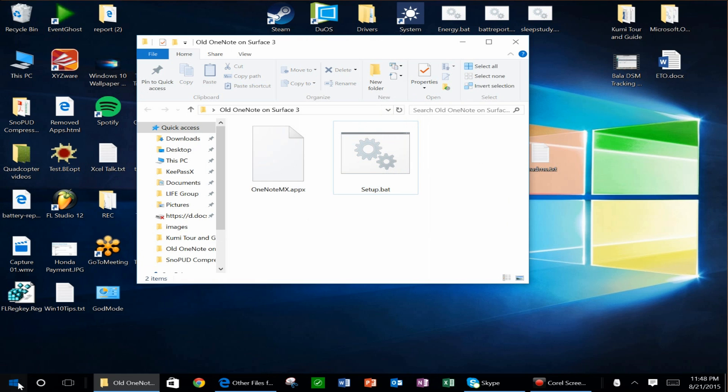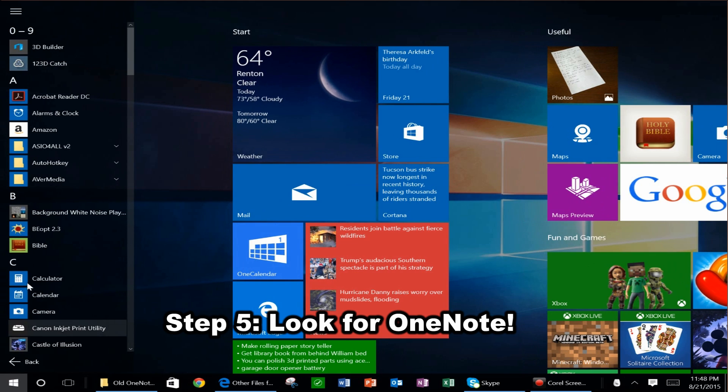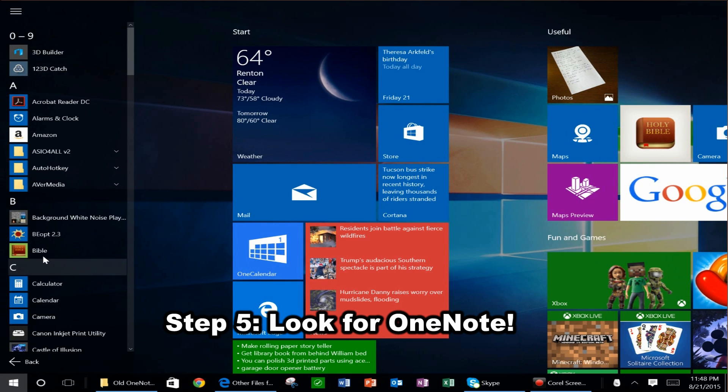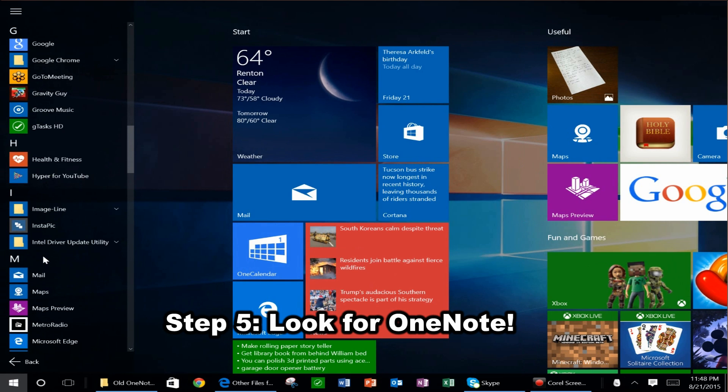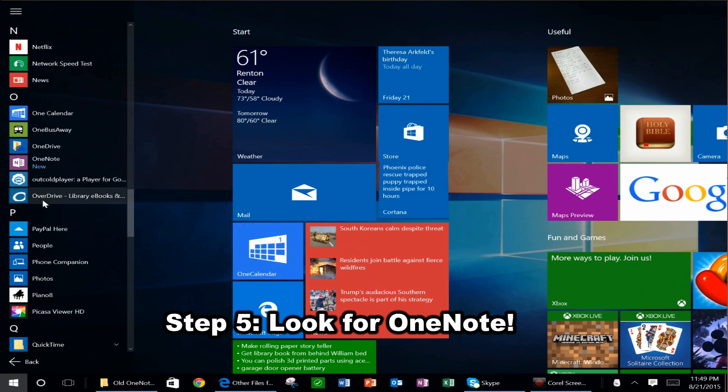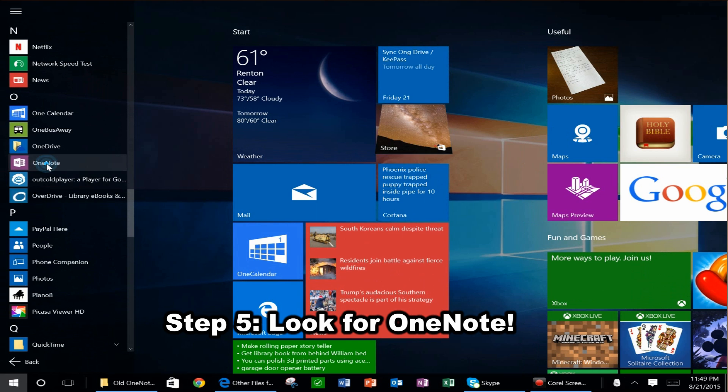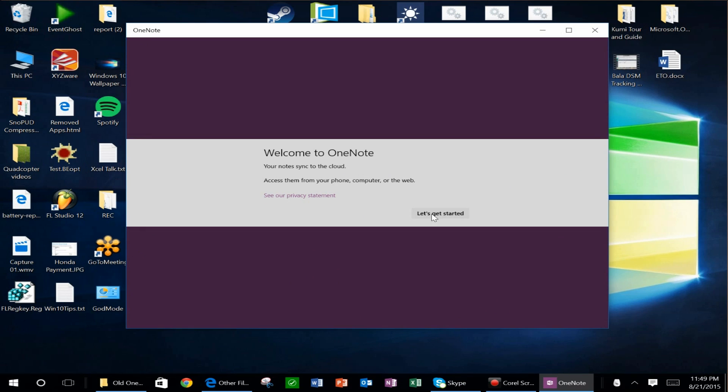So now you open up your Start menu. Go into all your apps. Scroll down to the letter O for OneNote, and you'll see it say New there. Go ahead and click on that, and you'll see.